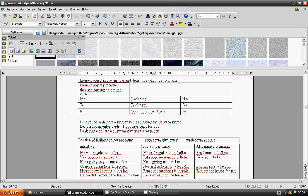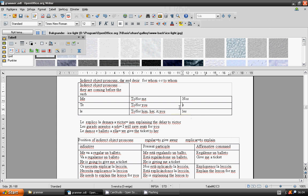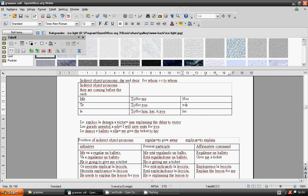I am explaining the delay to Victor. Le explico la demora a Victor. I will save seats for you. Les guardo asientos a ustedes. We give the ticket to her. Le damos el boleto a ella.